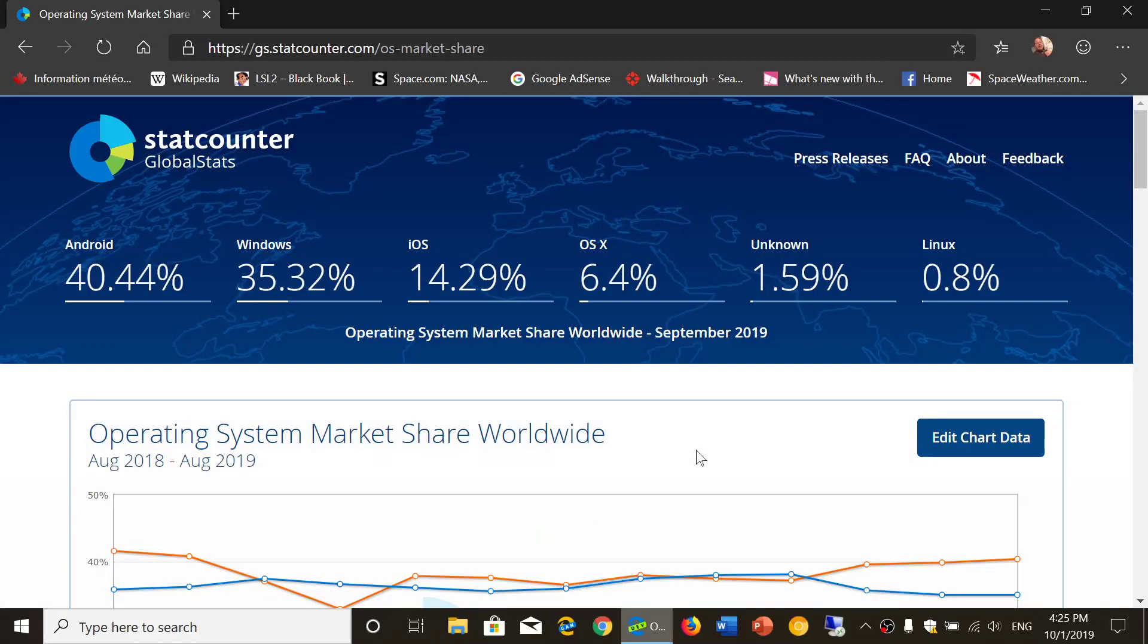Welcome to the Tech for Everyone channel. Every month we take a look at the different operating systems around the world for different devices and where they are at in popularity and market share.